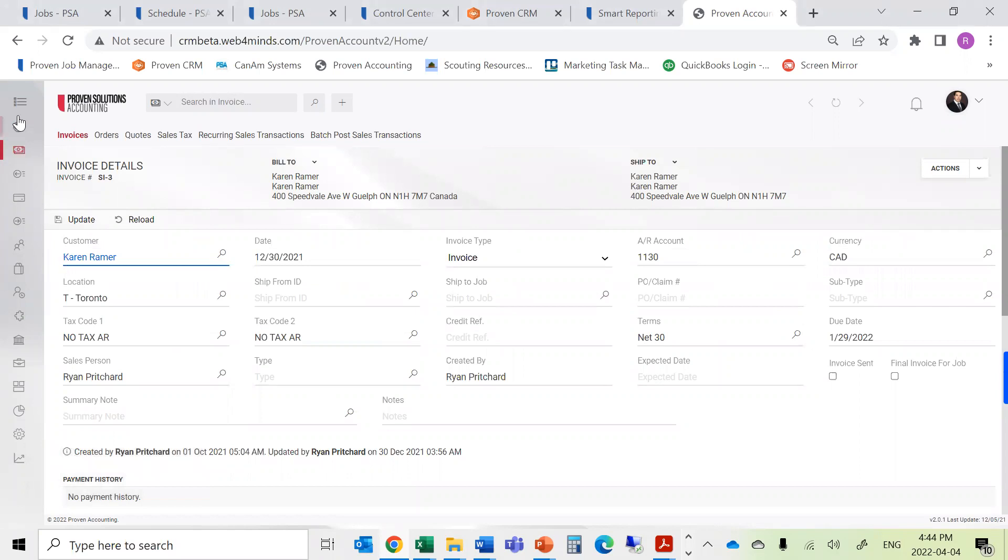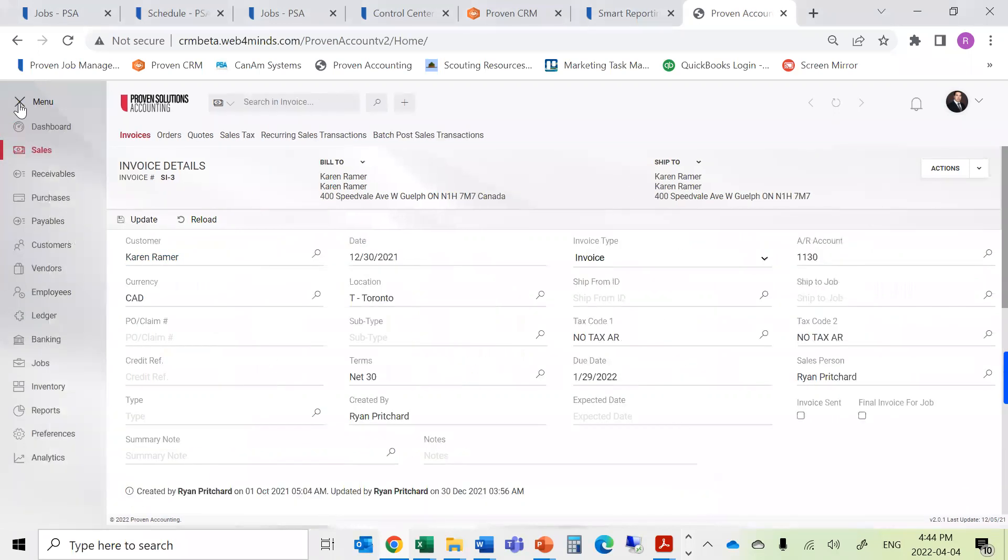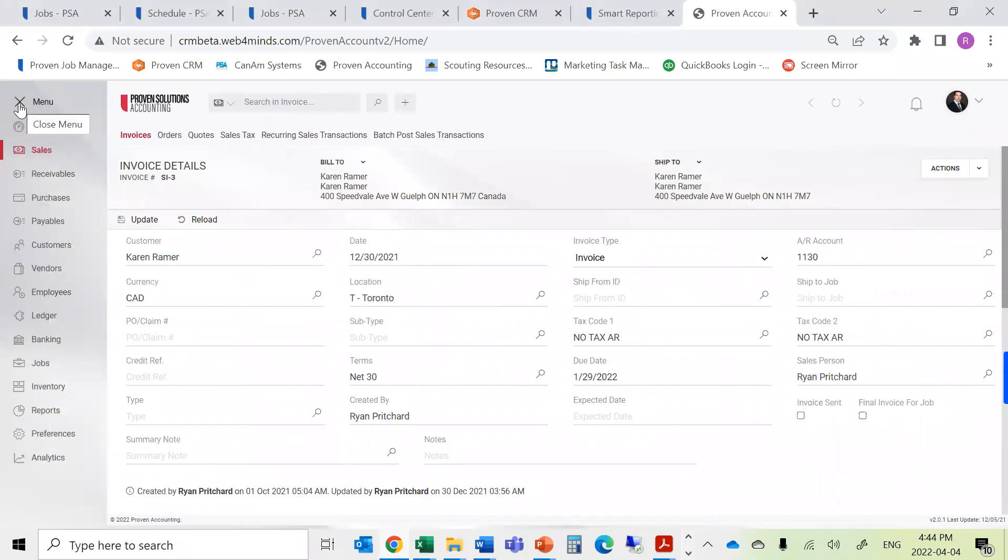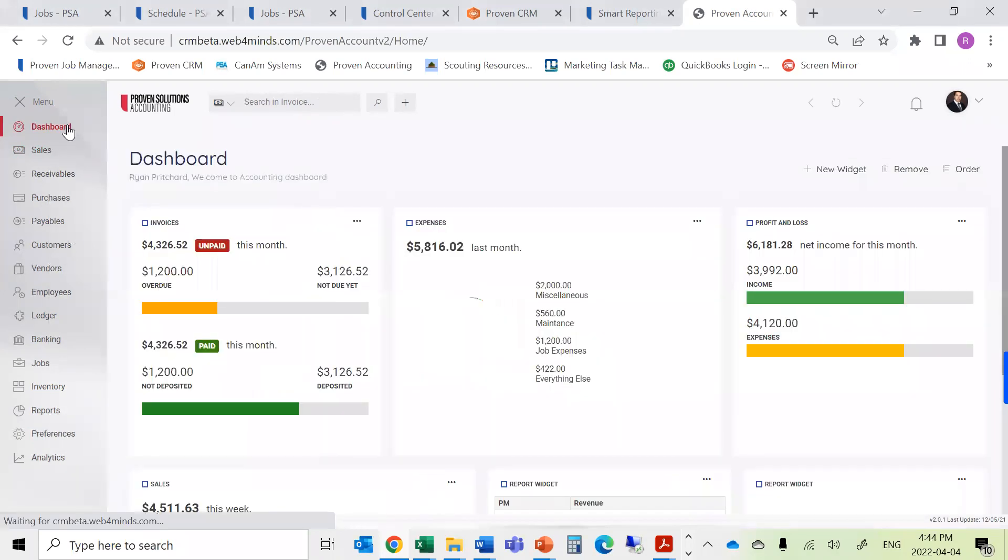It also allows us to manage our banking and payroll directly from the accounting side, as well as having fully customizable widgets and dashboards to maintain our finances.